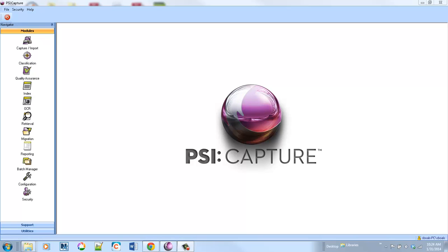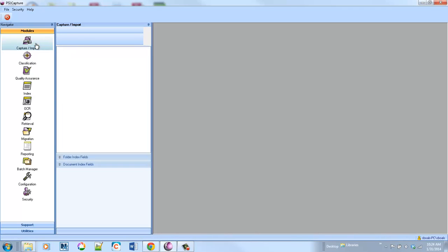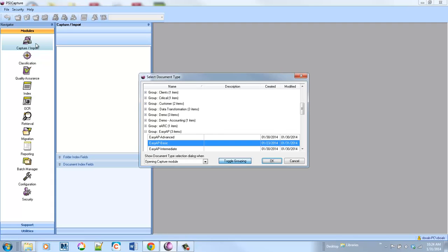So in this example, we're going to bring in the same invoices that you saw in the basic video, but we're actually going to apply some automation and advanced data extraction.